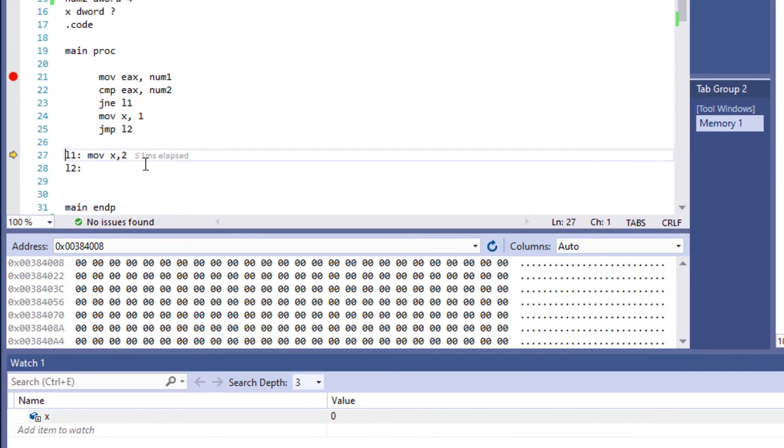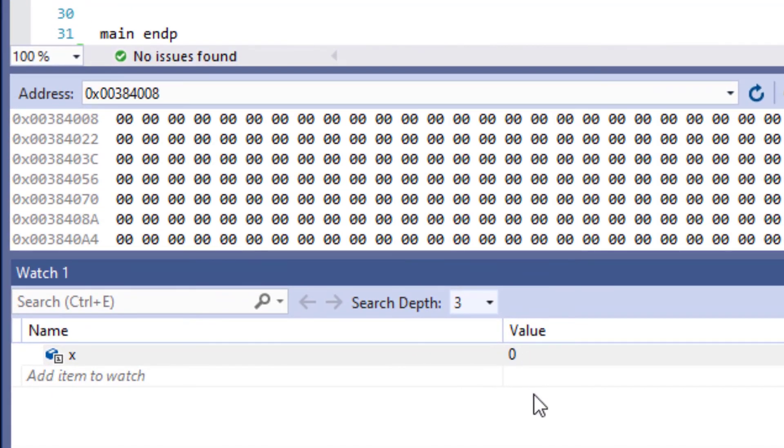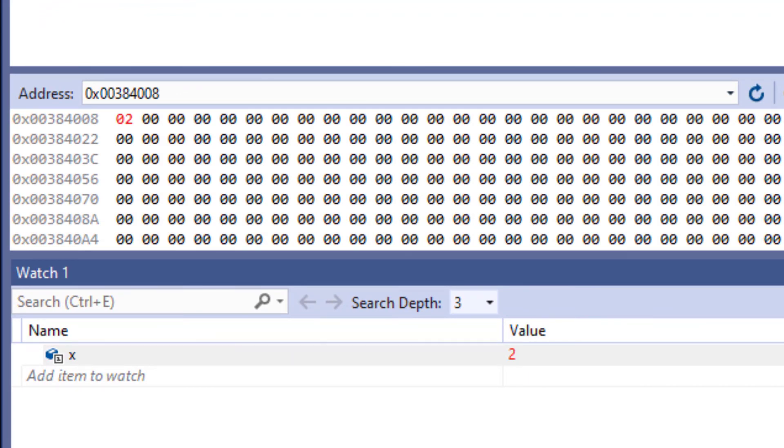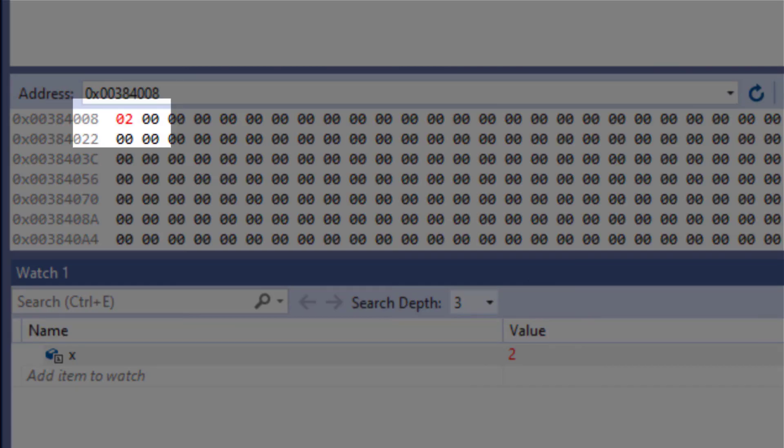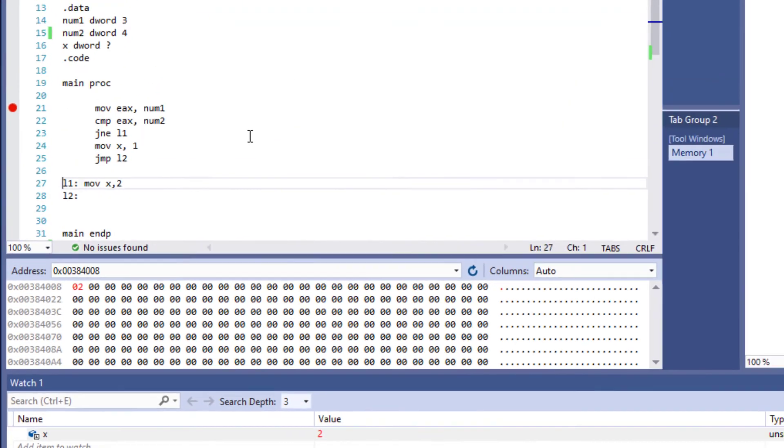If I do one more F11, we should see 2 right here under value, and sure enough, that's what we see. Under memory we have 2, and right here we have 2 as well.